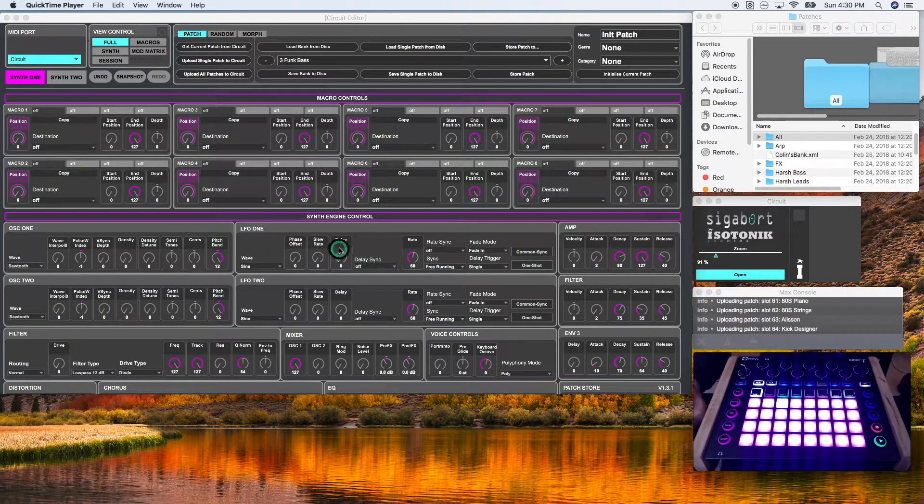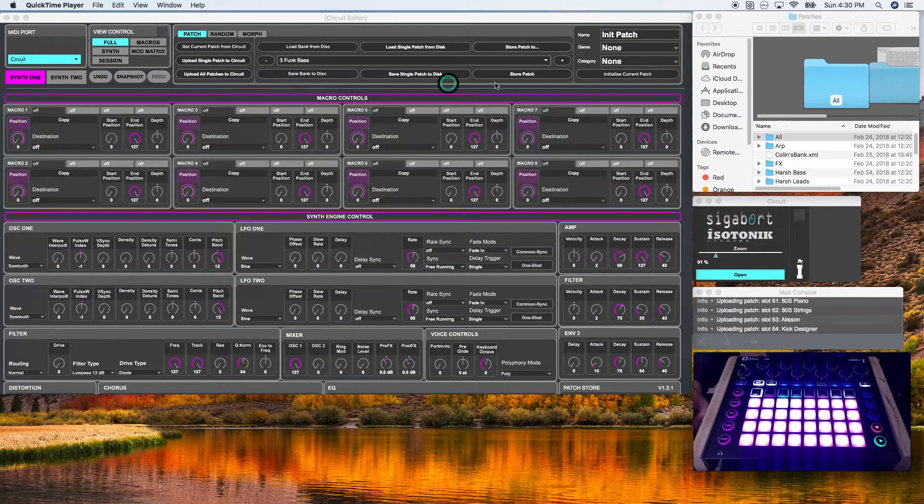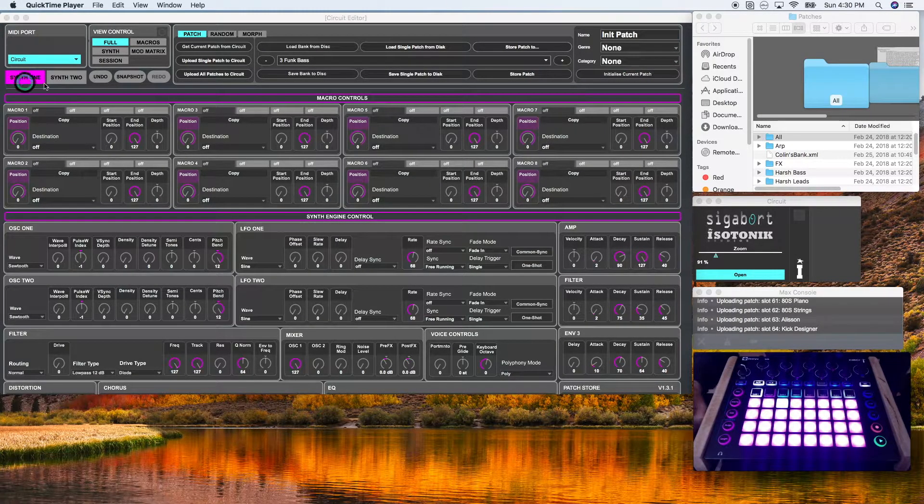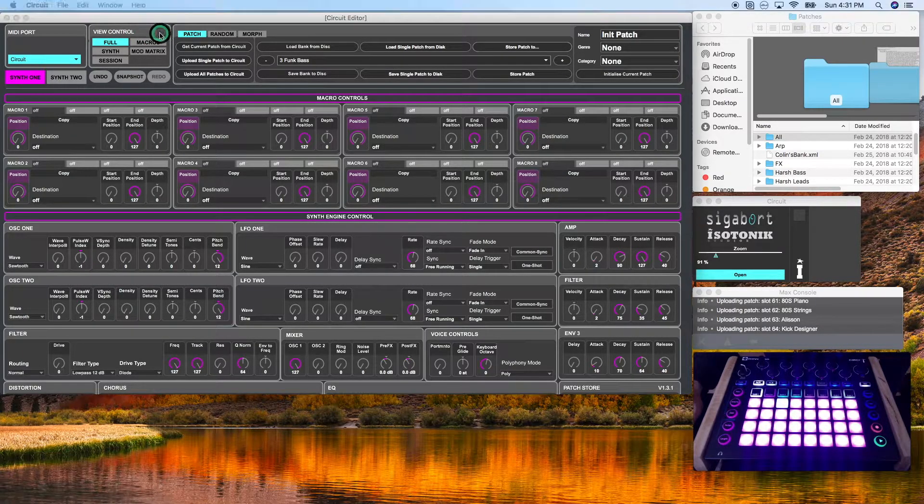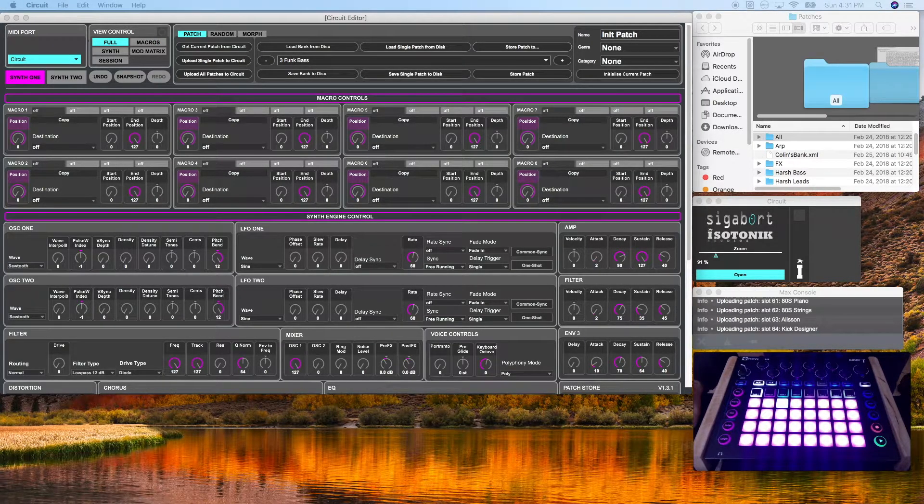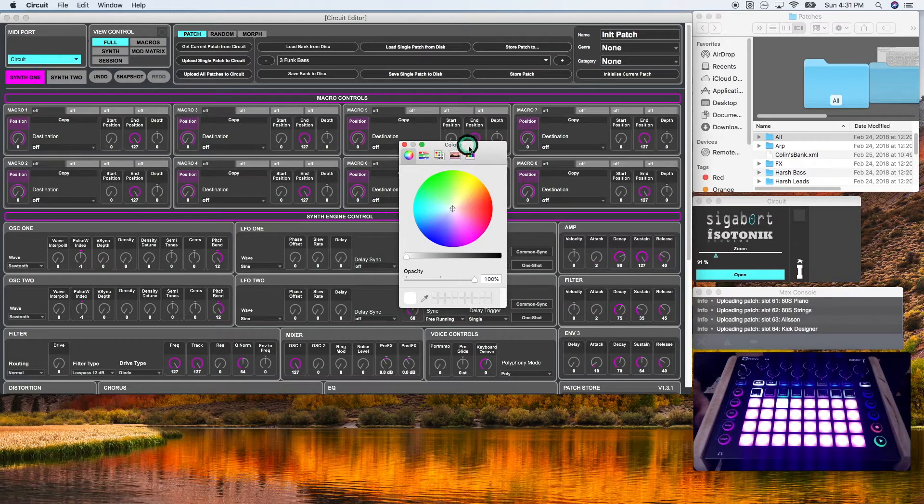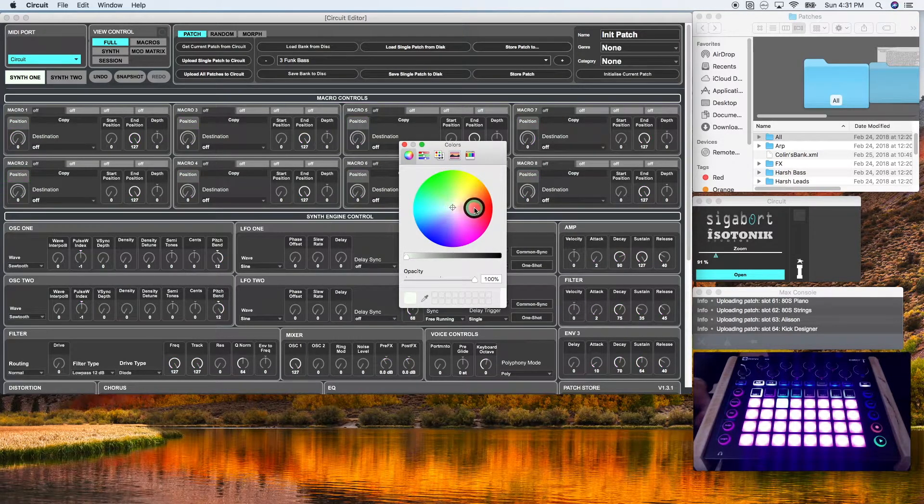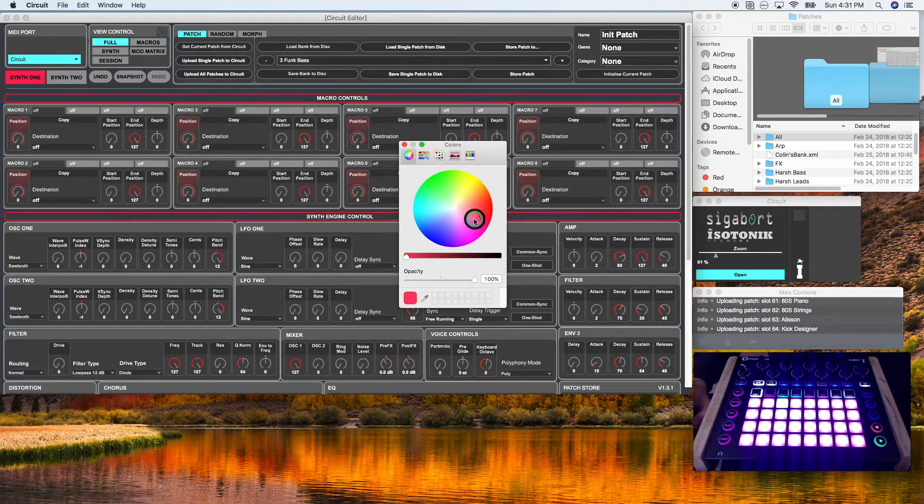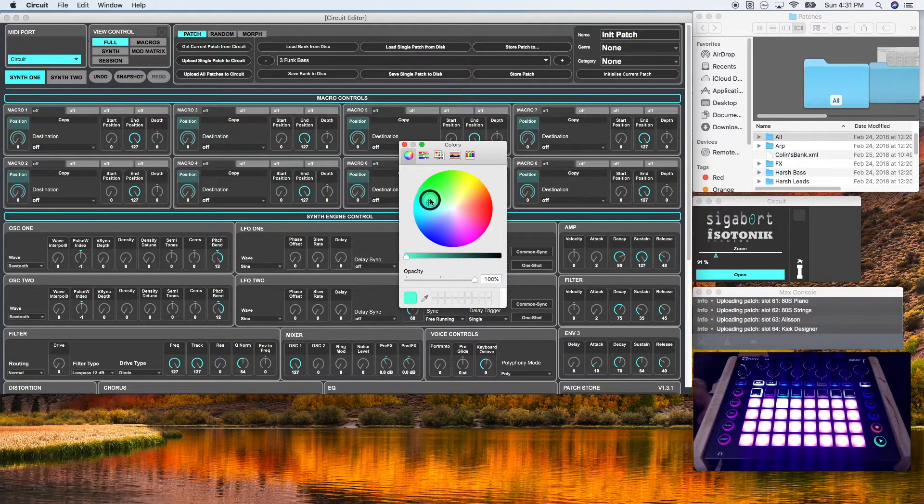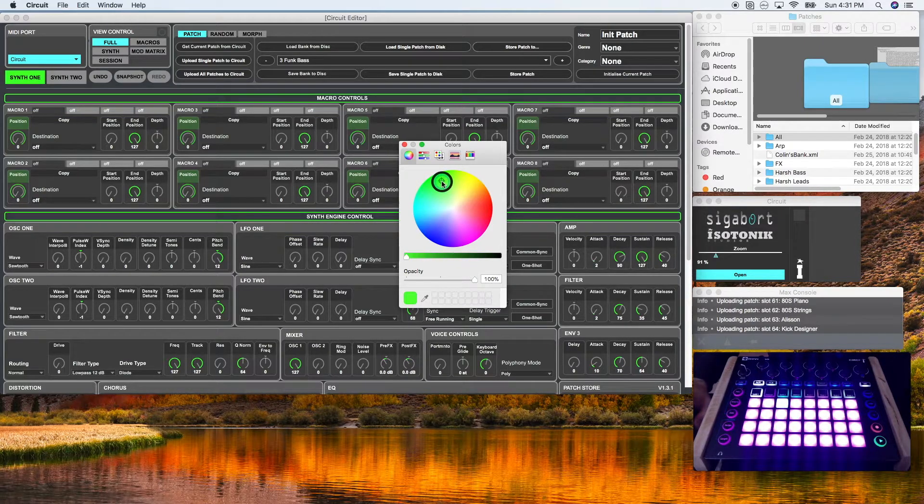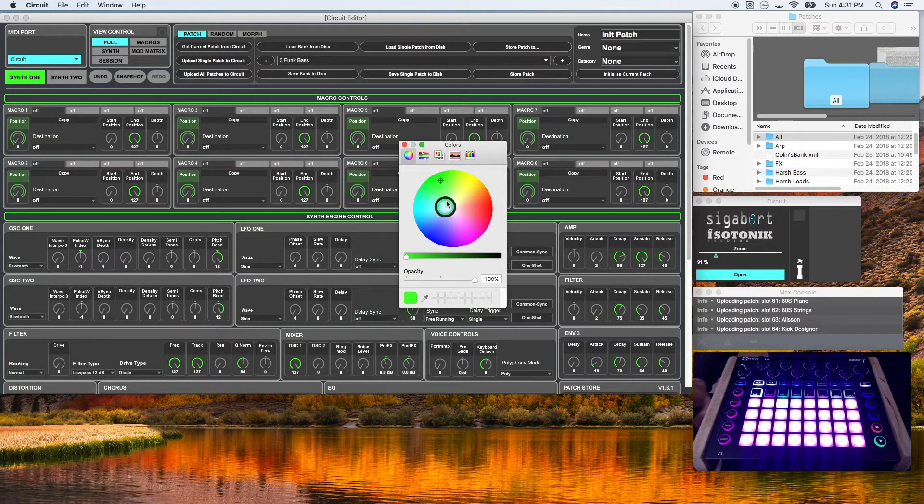One last thing about the settings section of the circuit editor. The view control has a small dot here at the top. If you select it, it'll open up a colors template, which will enable you to select the color of the interface. So you can get to look however you want. I've never messed around with that, but feel free to if you want to make it look different.